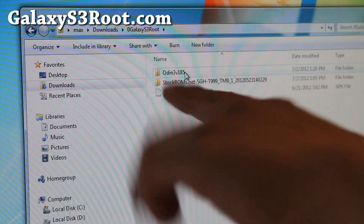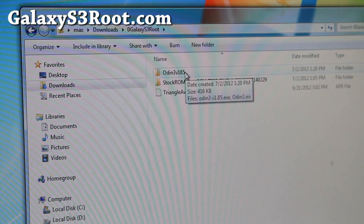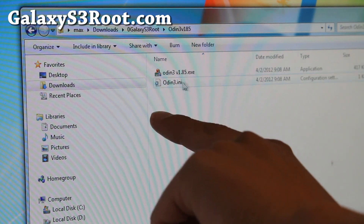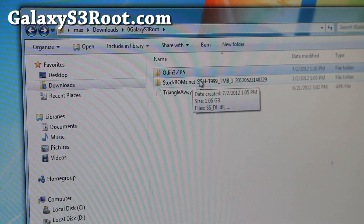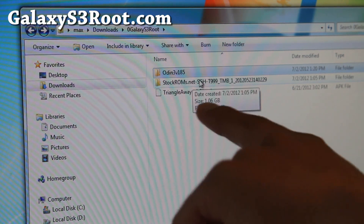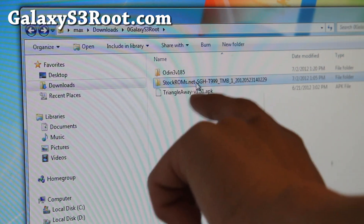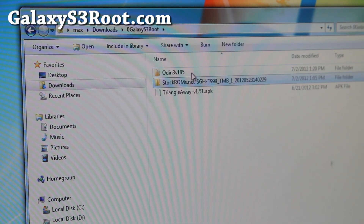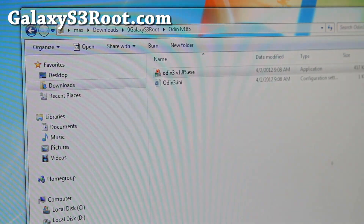Also go ahead and download Odin version 1.85. There's a newer version but I don't recommend it — the old one works fine, and I know some people are having trouble with the new version. Go ahead and download and unzip it. When you unzip the stock ROM, you'll find the tar.md5 file. Go ahead and run Odin and you're going to flash that — that's pretty much it.